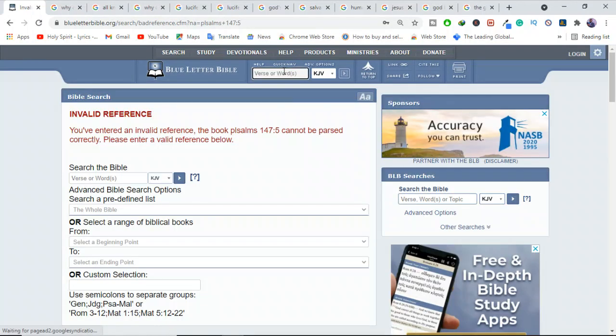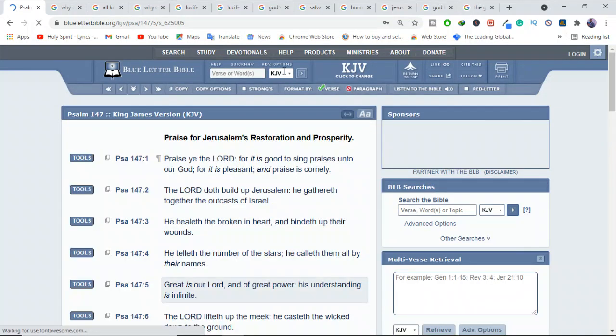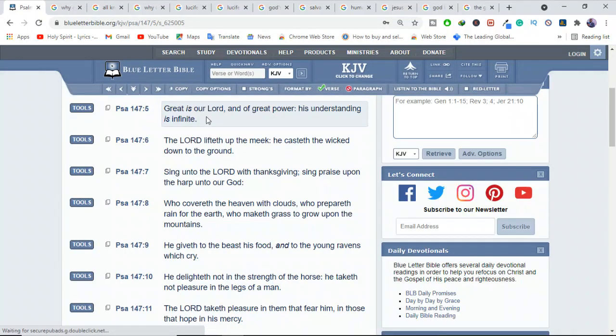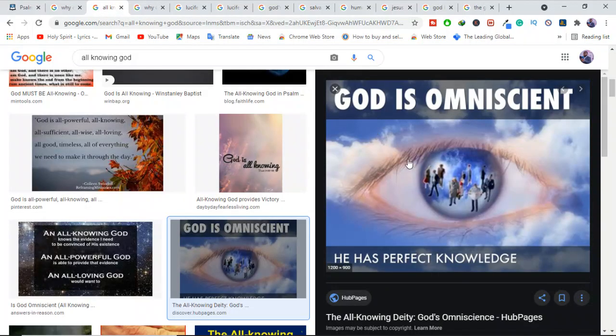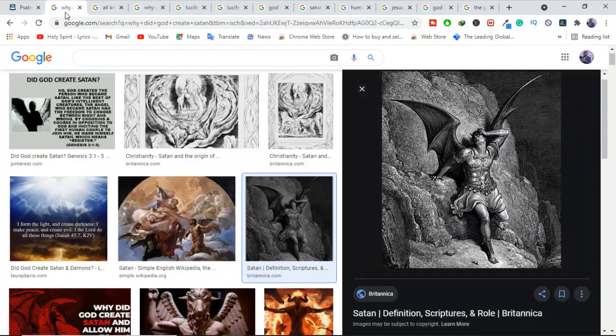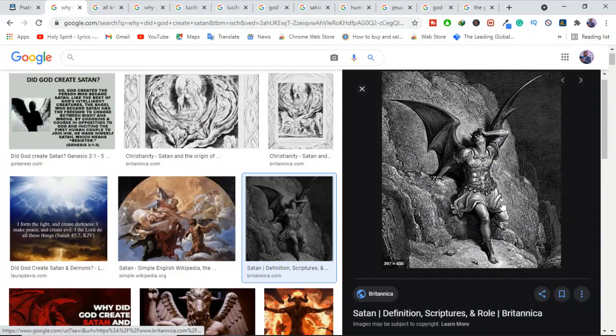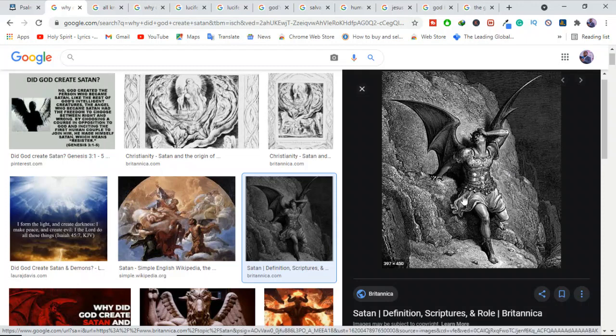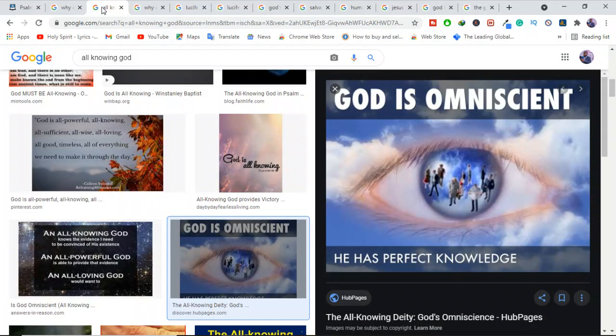David is saying, God, you know even my thoughts which are far off. Even what I will think next year, you already know it. Let me show you maybe some more verses. This is just to attest and to show you that there's nothing which is hidden from God. Psalms 147:5 - great is our Lord and of great power. His understanding is infinite.